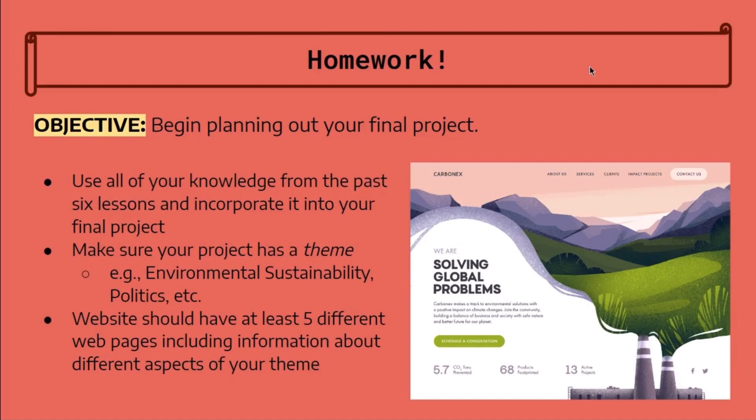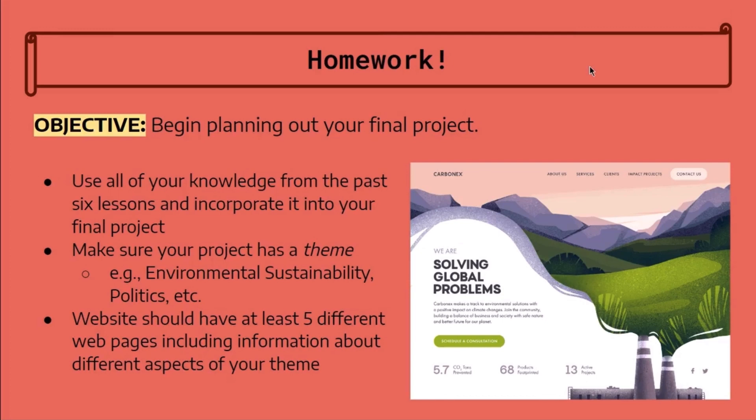Your website should have at least five different webpages including information about different aspects of your theme. For example, if your website is about environmental sustainability, you can have webpages about historical issues, today's problems, how to solve these problems, statistics, and famous figures trying to combat environmental sustainability.